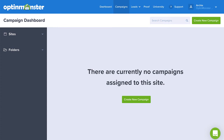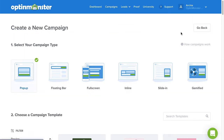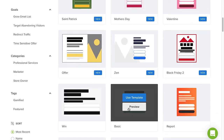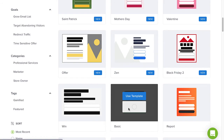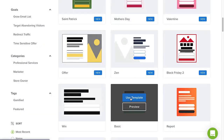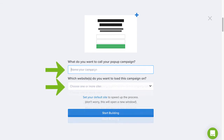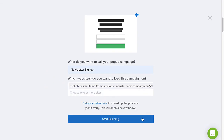On the OptinMonster campaign dashboard, click Create New Campaign, and then select the pop-up campaign type. Next, browse the templates and select the template you'd like to use. You can click Preview to see an example, or click Use Template to select it. Type a name and select the website where you want the campaign to appear, and then click Start Building.